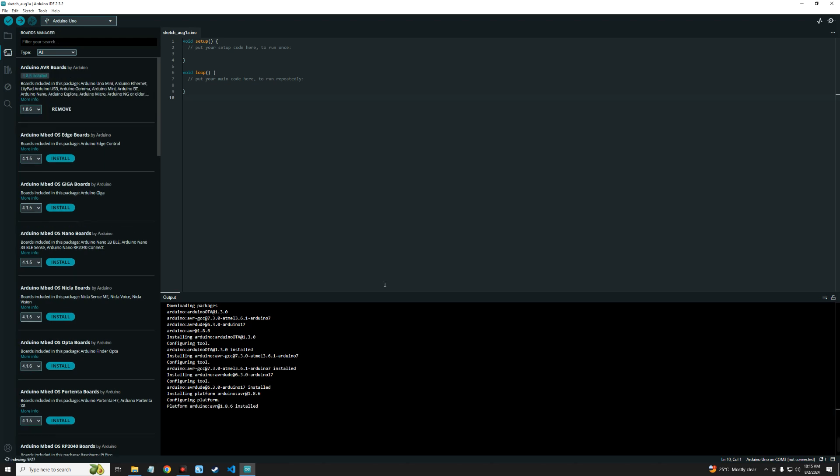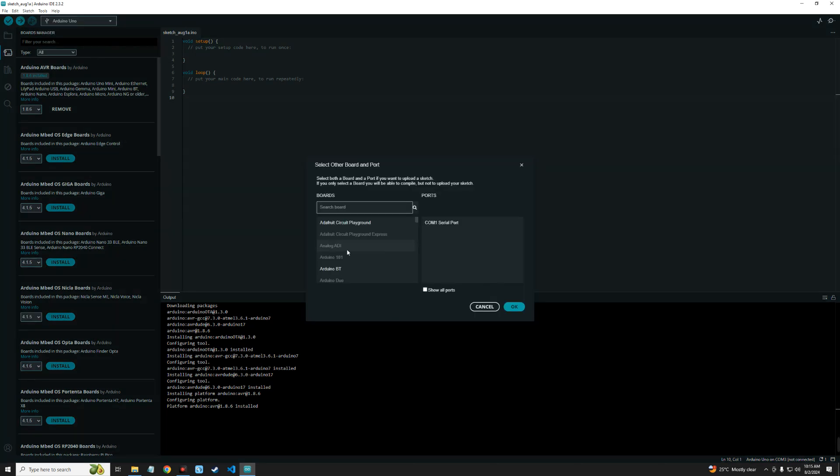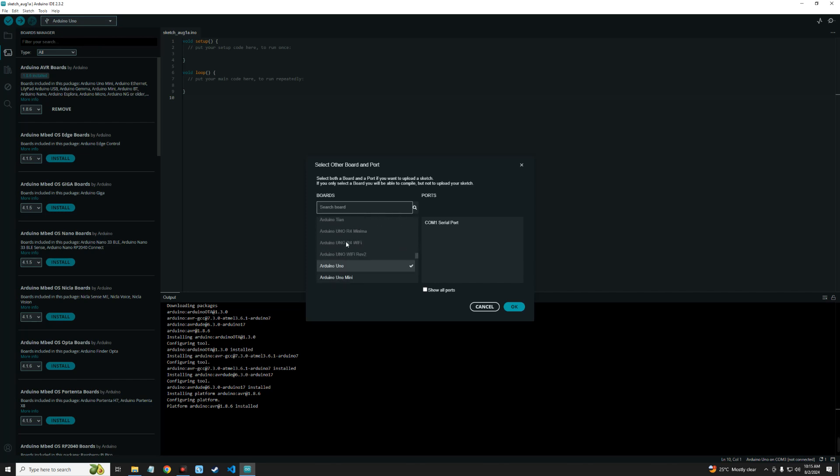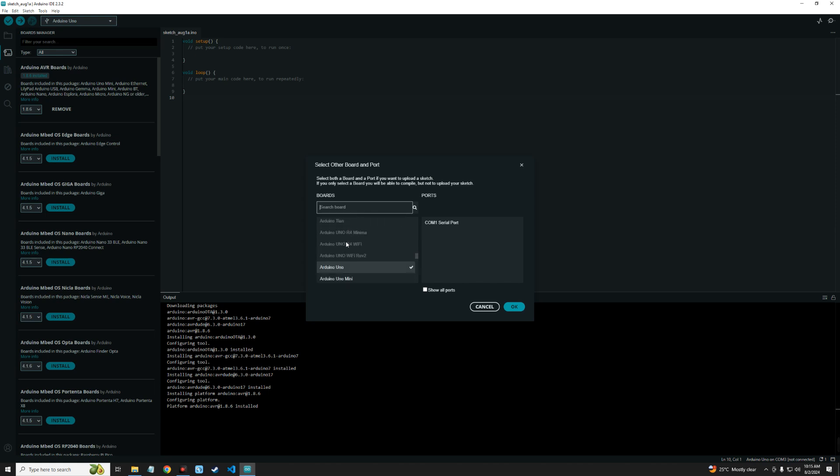Now let's connect our Arduino to our PC so we can select it here. If you click up here and click on Select Other Board and Ports, you should see the option to select your board. If I scroll down, I should be able to find Arduino Uno.